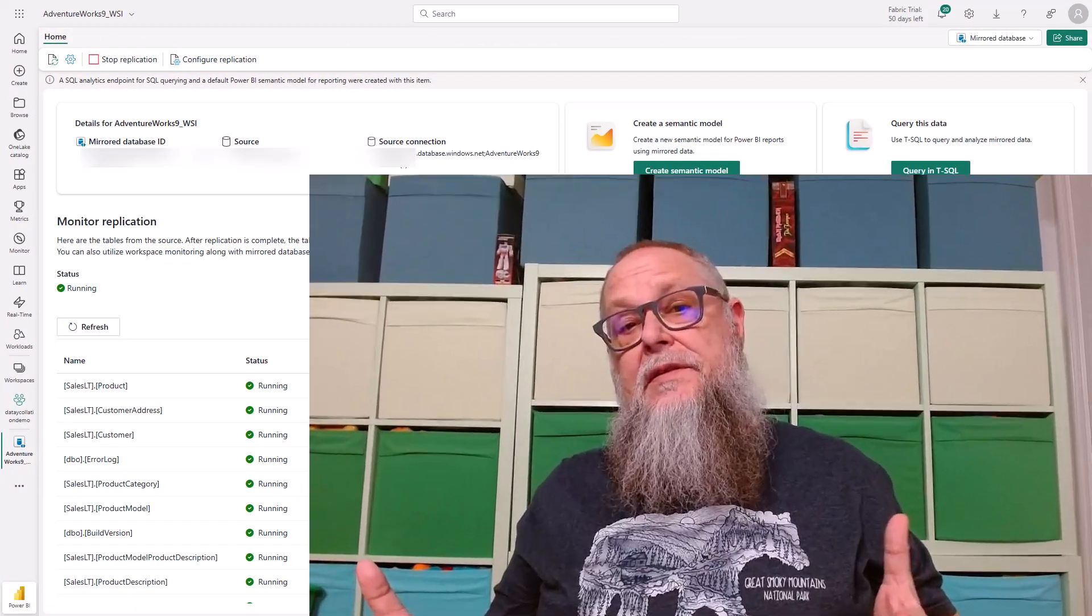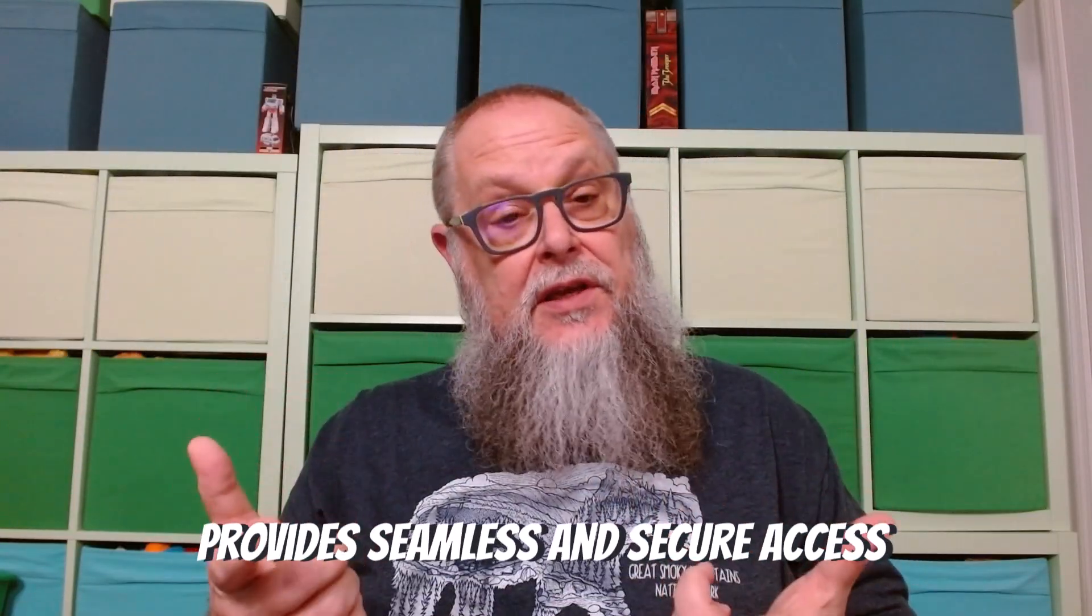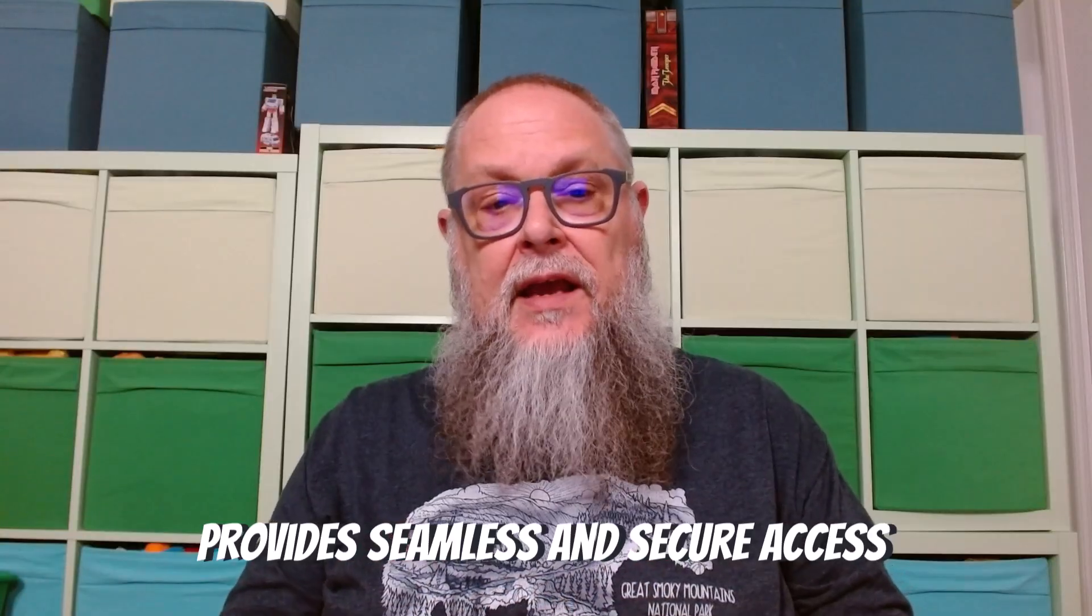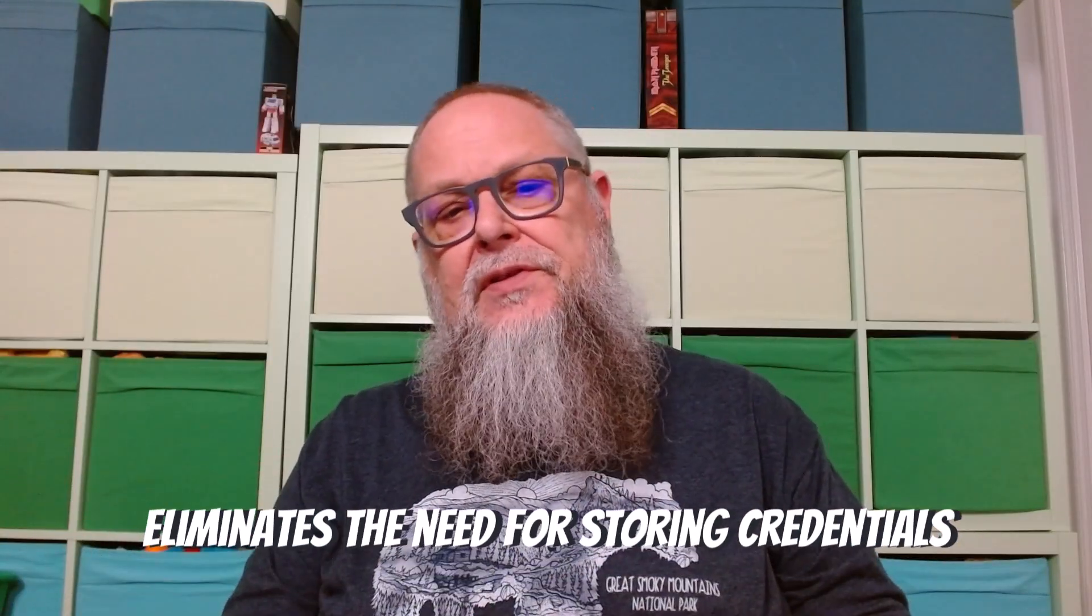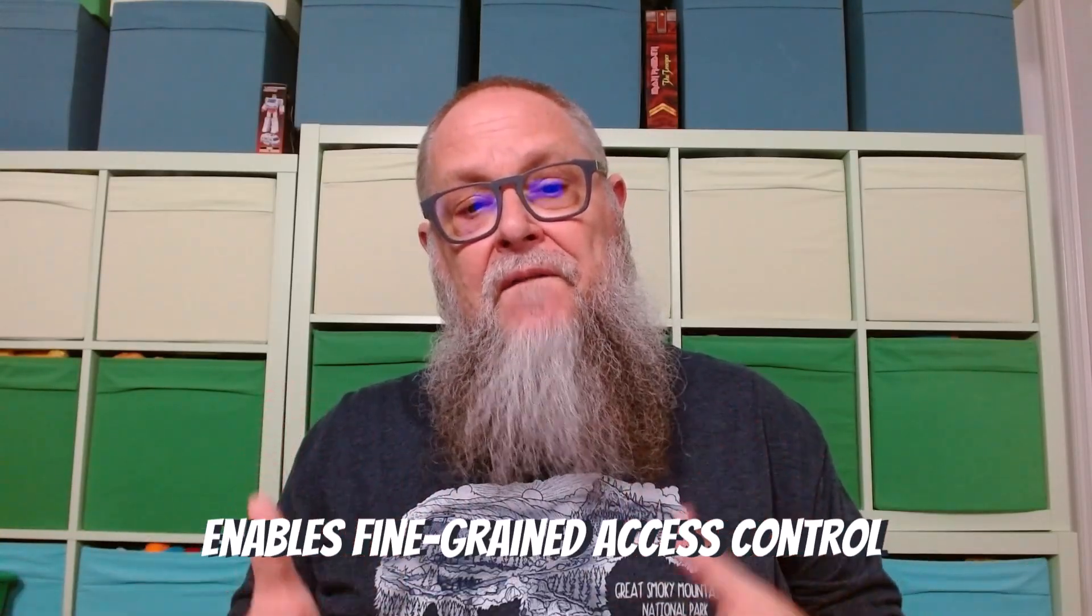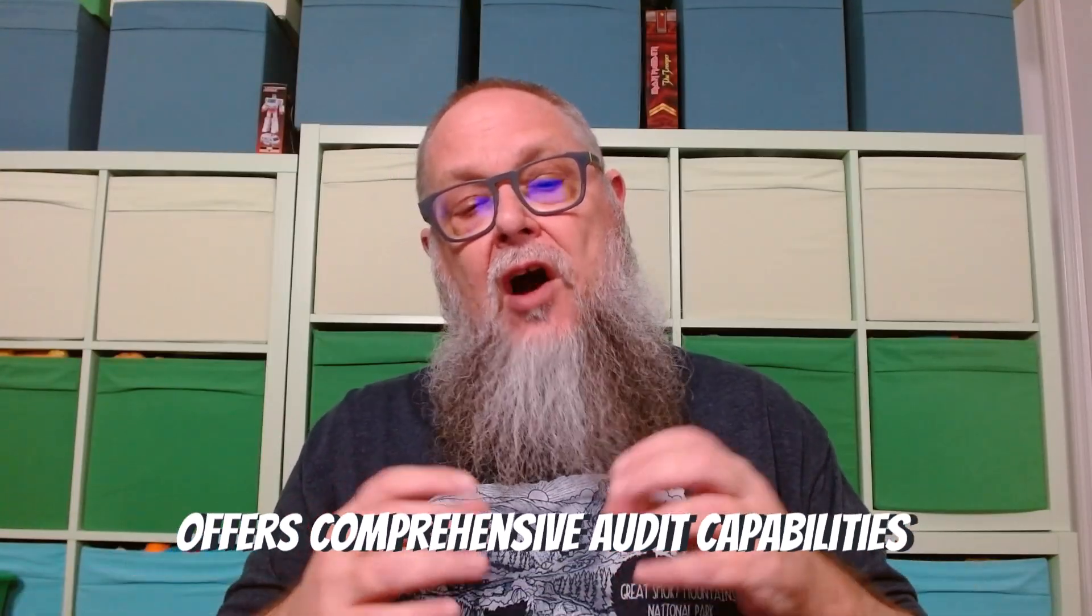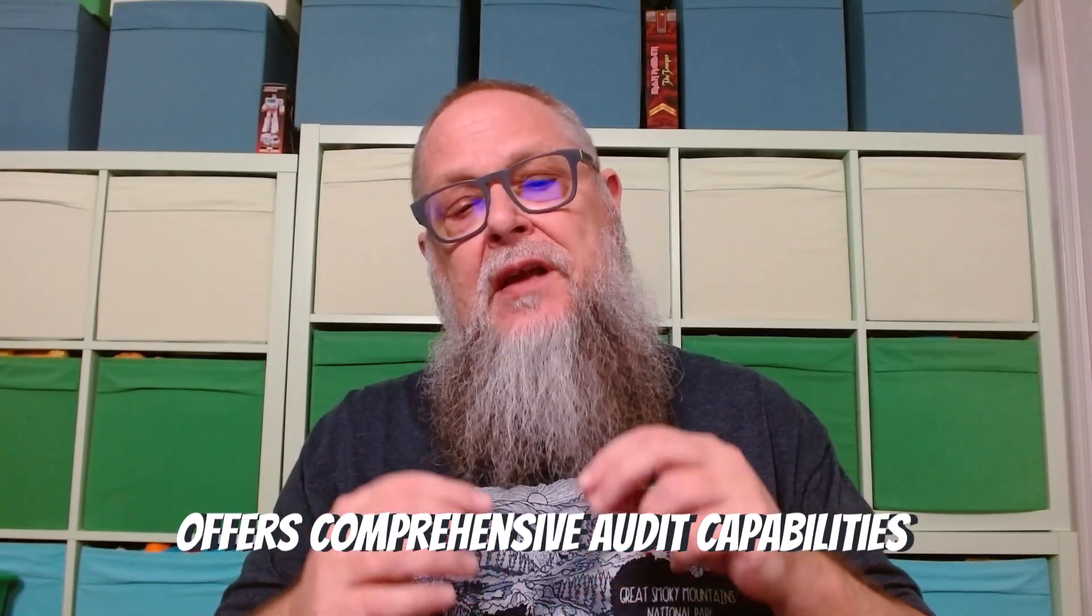To close this out, let's recap some of the benefits of utilizing a Workspace Identity to deploy an Azure SQL Database Mirror. It uses Microsoft EntraID. It provides us seamless and secure access. It eliminates the need for storing those credentials. It enables fine-grained access control, and it offers us comprehensive audit capabilities.